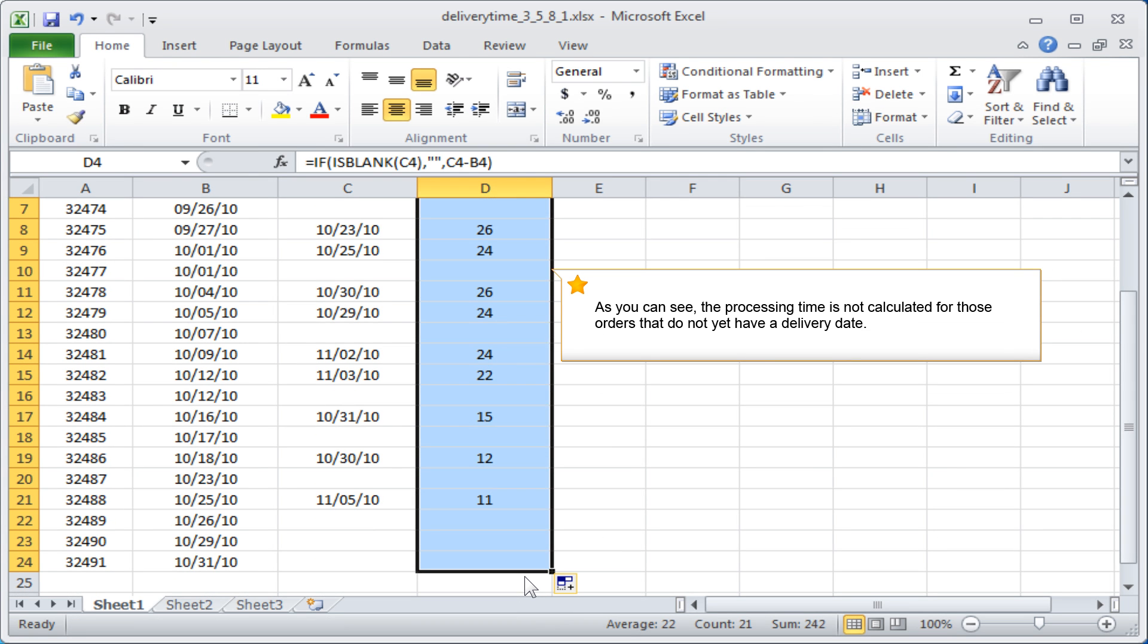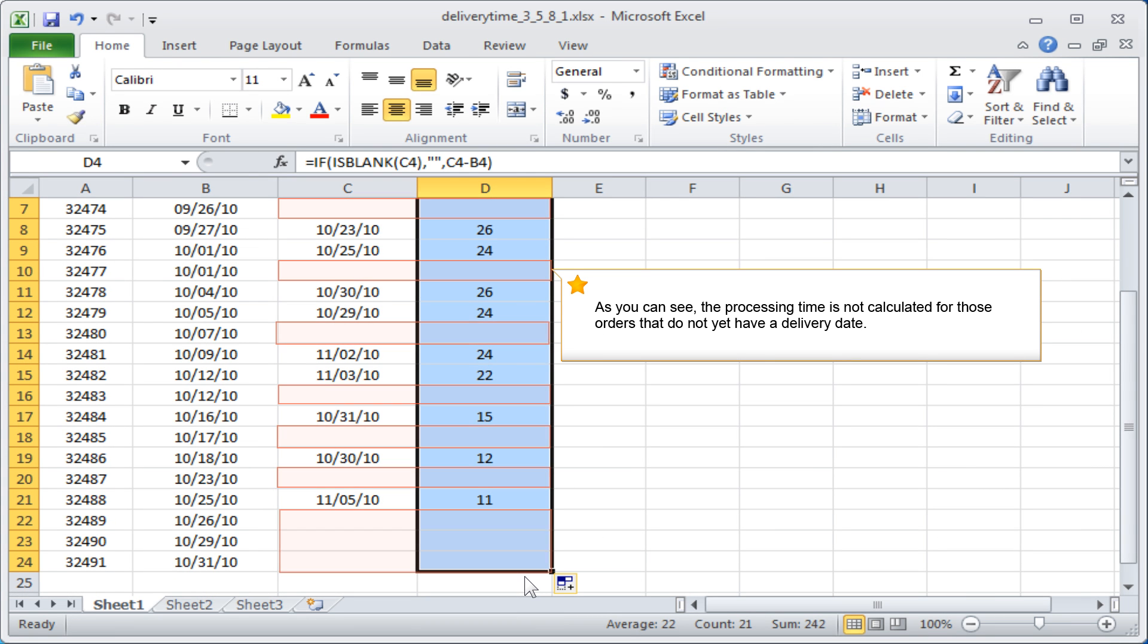As you can see, the processing time is not calculated for those orders that do not yet have a delivery date.